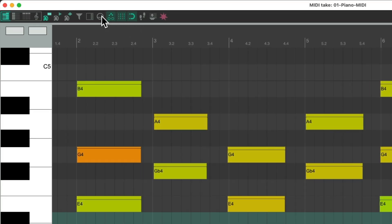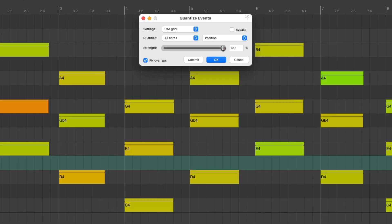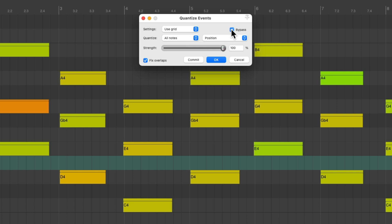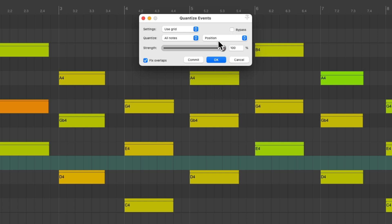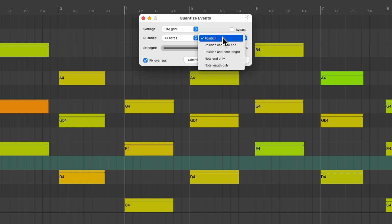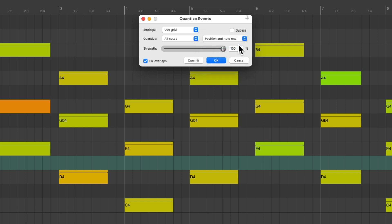So what we could do is we can quantize the performance right here. It's set up using our grid, which is eighth notes right now, all notes, and it's quantizing the position. We could bypass it to see it from before and turn it off to see it quantized. But it's only quantizing the start position. We want to quantize the end as well to extend these notes to the next chord. So we could change this to position, note and end, but because we set it to eighth notes and I didn't play the notes long enough, it doesn't extend further.